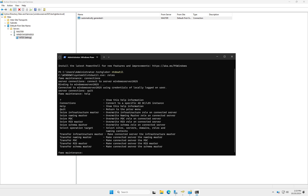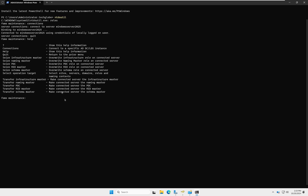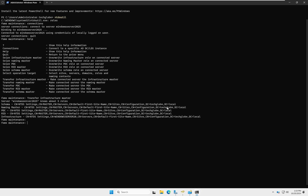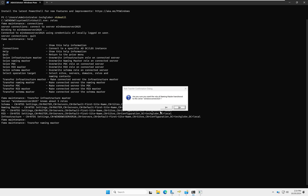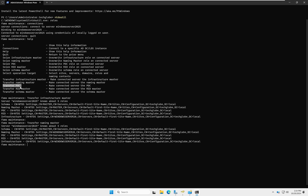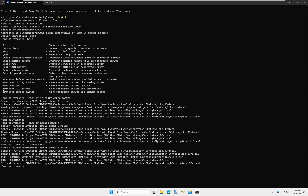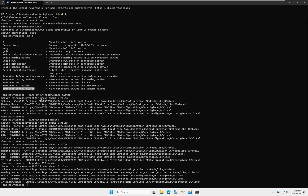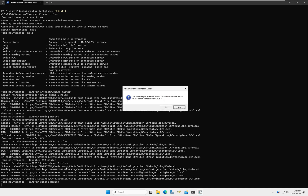Now we need to run the FSMO transfer commands. Copy and paste the first command: transfer infrastructure master, and hit Enter — select Yes. Then transfer PDC, copy and paste, hit Enter. Then transfer RID master, copy and paste, hit Enter. Finally, paste the last transfer command and hit Enter to complete all FSMO role transfers.